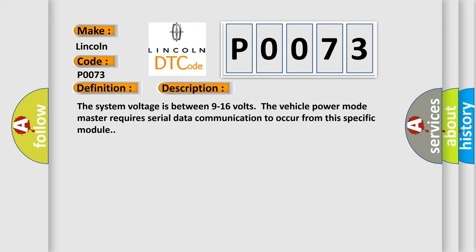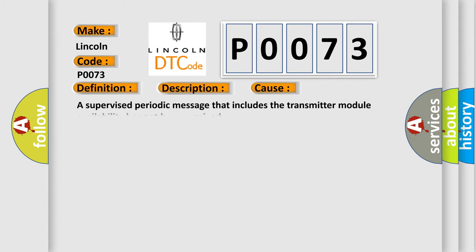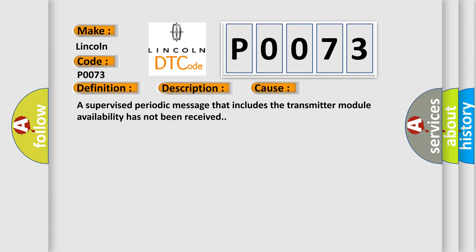The vehicle power mode master requires serial data communication to occur from this specific module. This diagnostic error occurs most often in these cases: A supervised periodic message that includes the transmitter module availability has not been received.